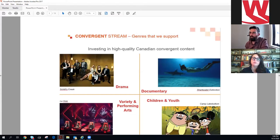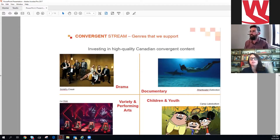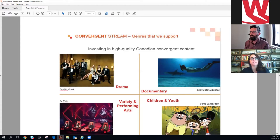The types of projects we support: Drama — which means basically scripted, so it can be comedy, a procedural, whatever. Documentary — a documentary one-off or a documentary series. Variety and performing arts, which is pretty self-explanatory. And children's and youth shows, which are mostly series.